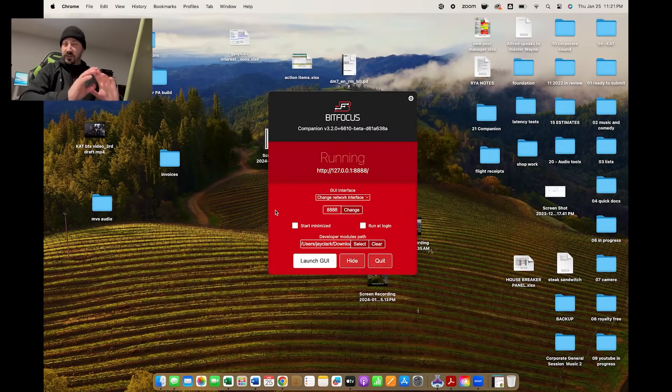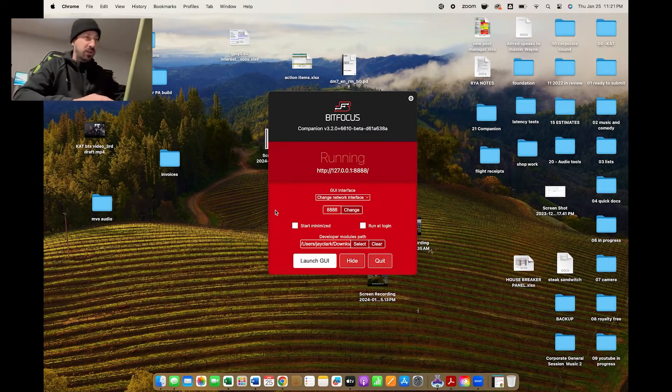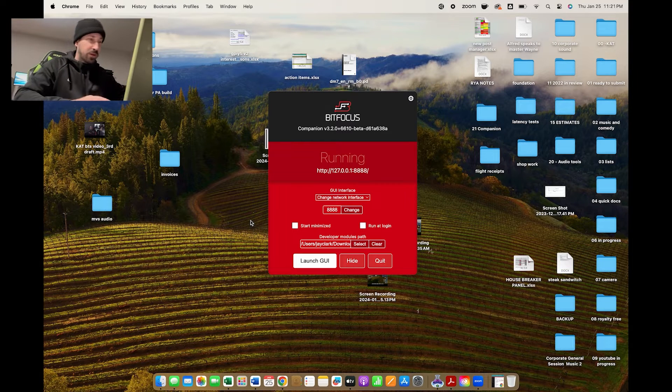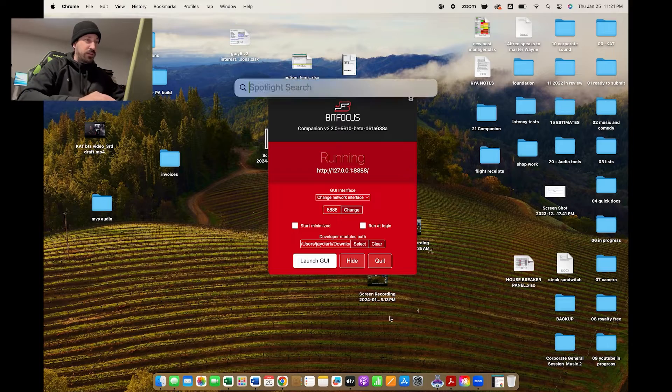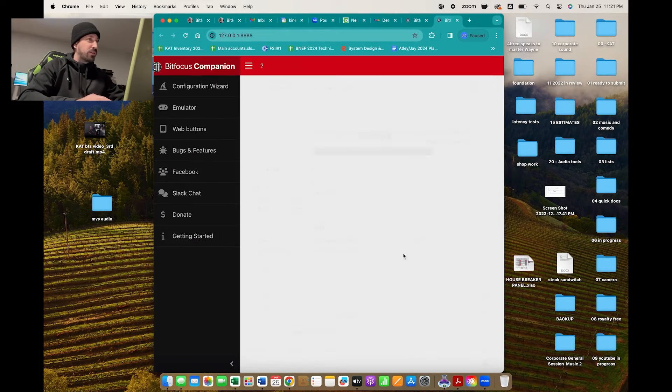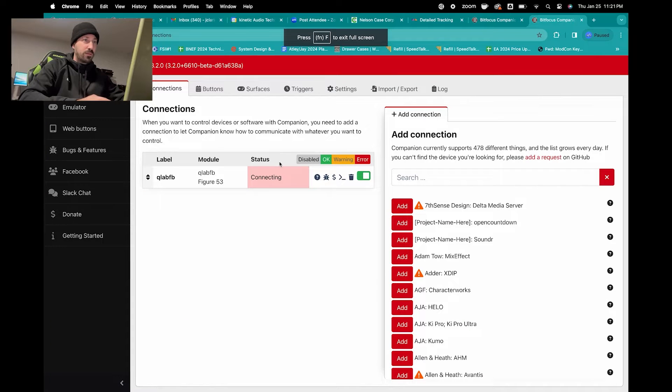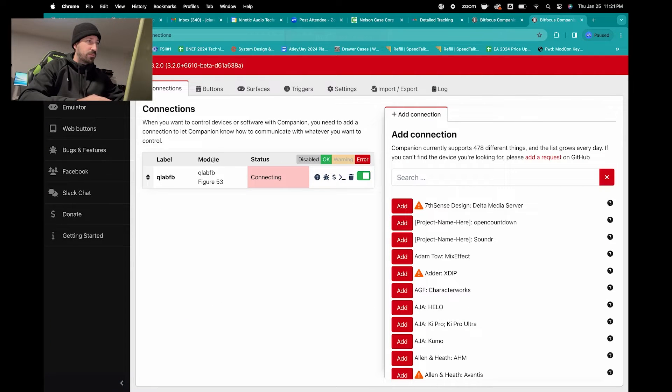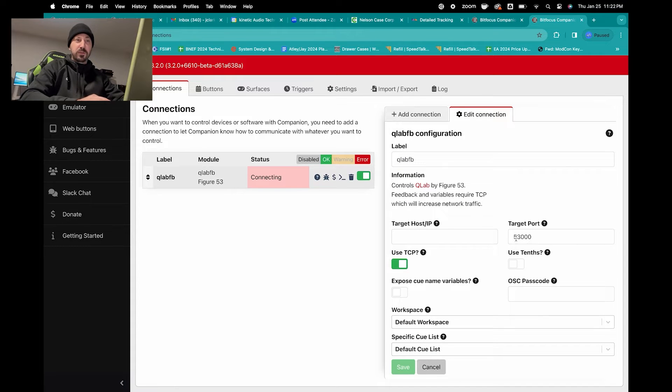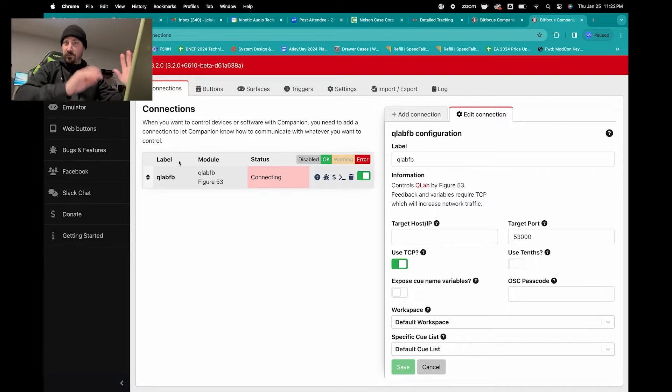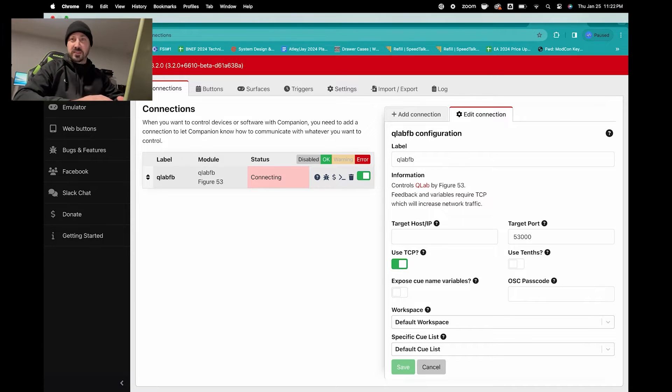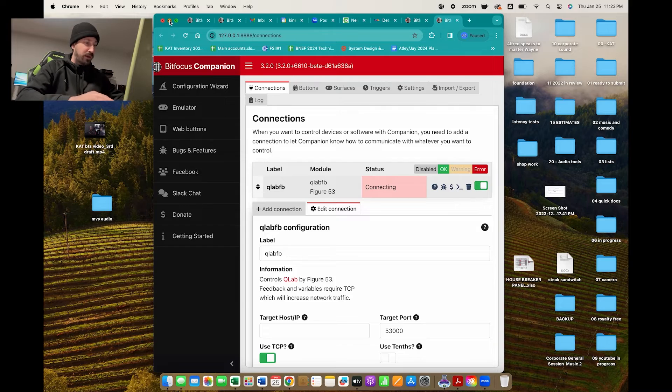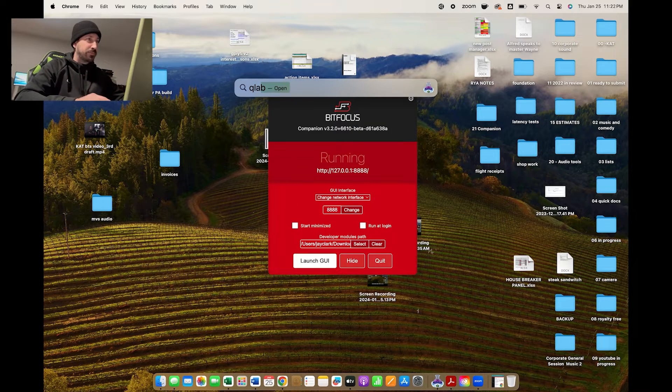Another thing is just the target port. And if you're not a big networking guy, don't worry about this. Leave it exactly where it's at. In the case of QLab, it's a 53,000 port, 5300. And that's already done for you by default. And that's because that's the default control port for QLab. And I can show you if you launch QLab.